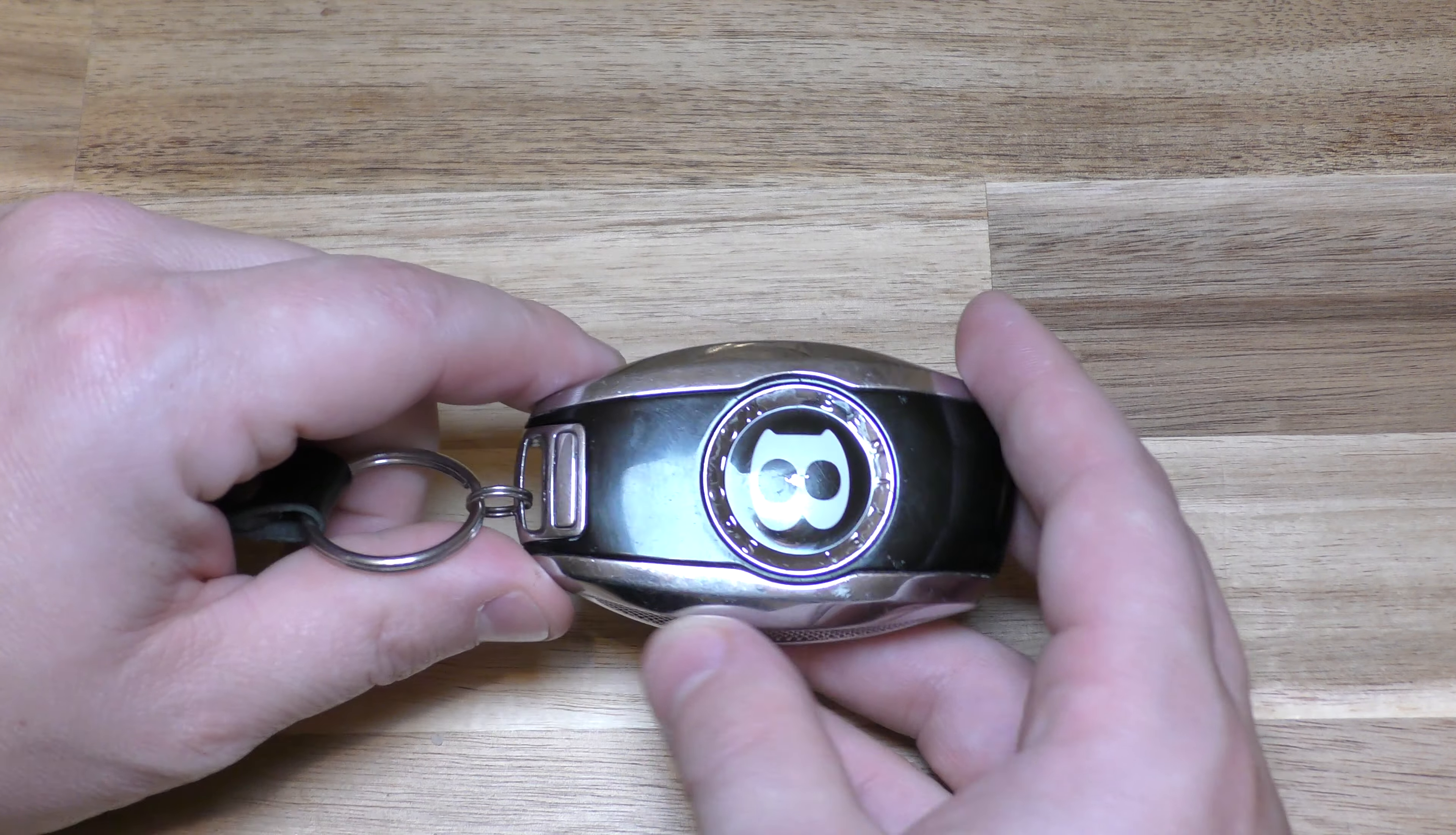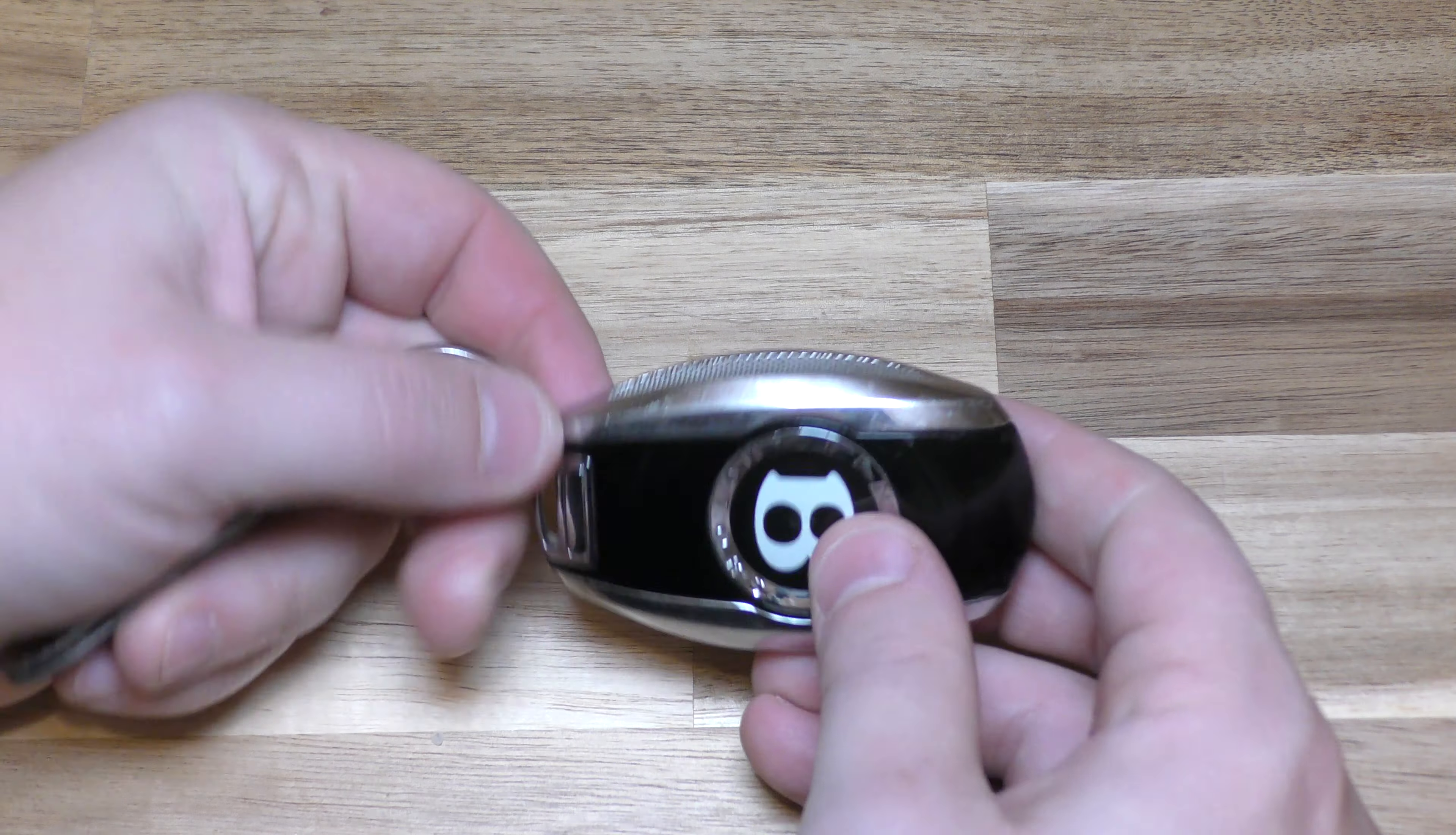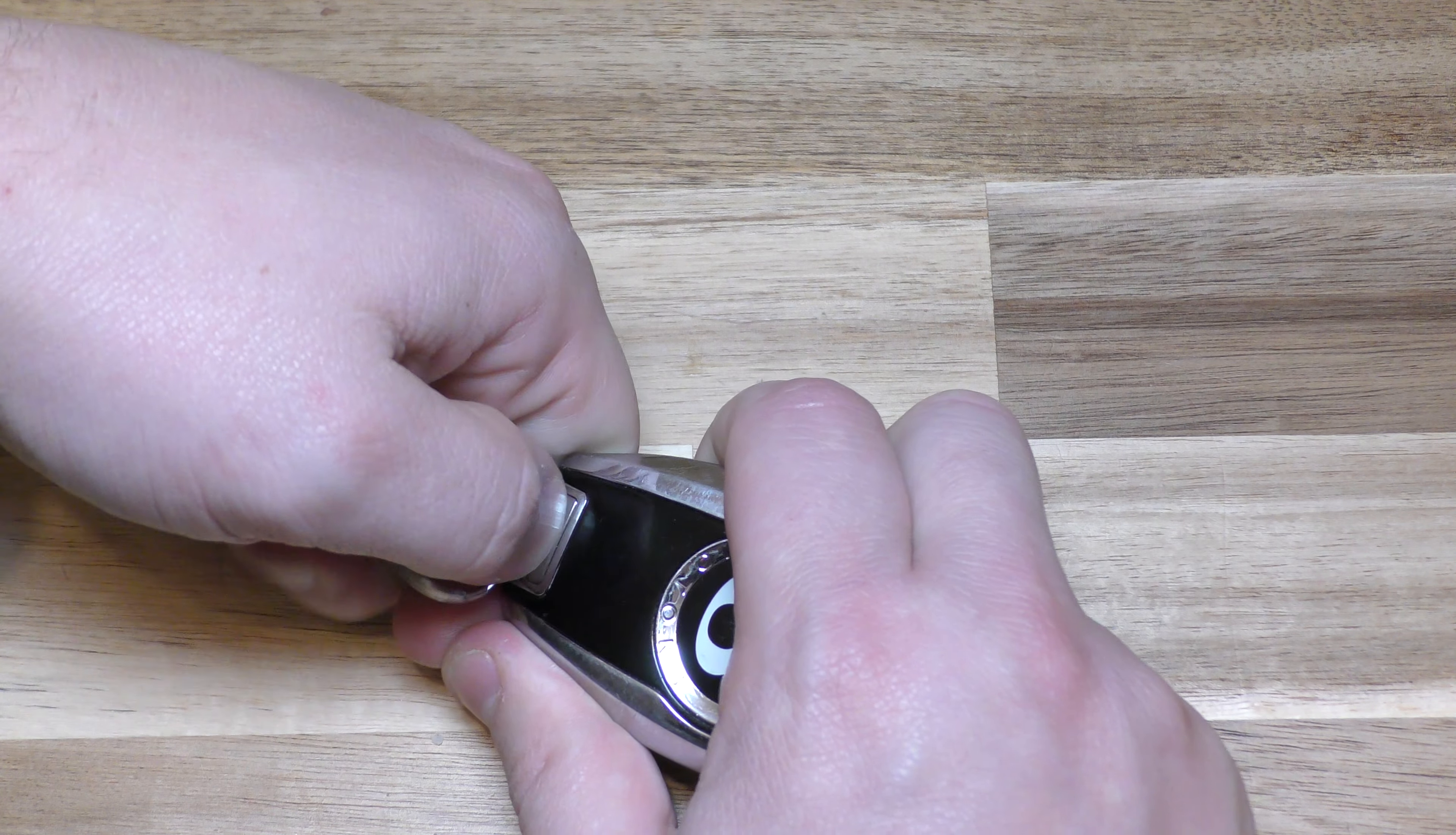First order of business is you need to remove this. Press down this button and pull out.